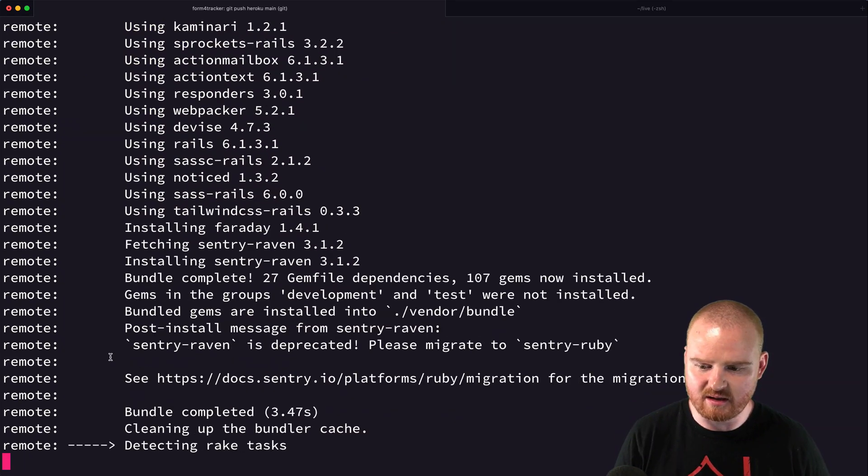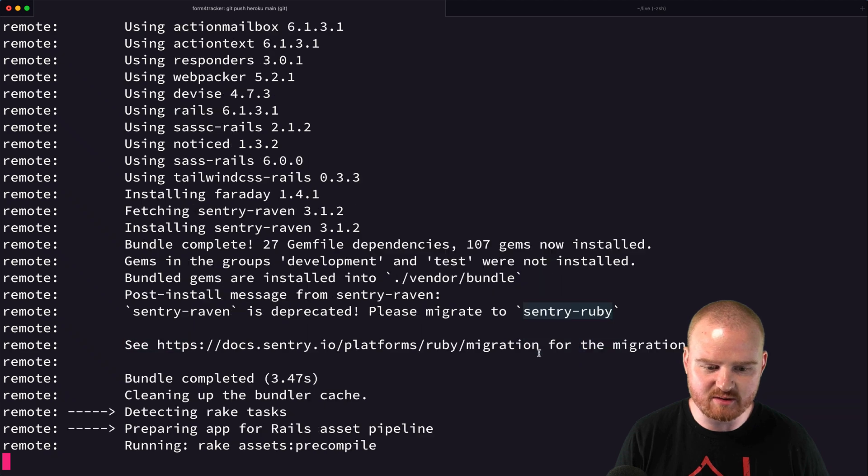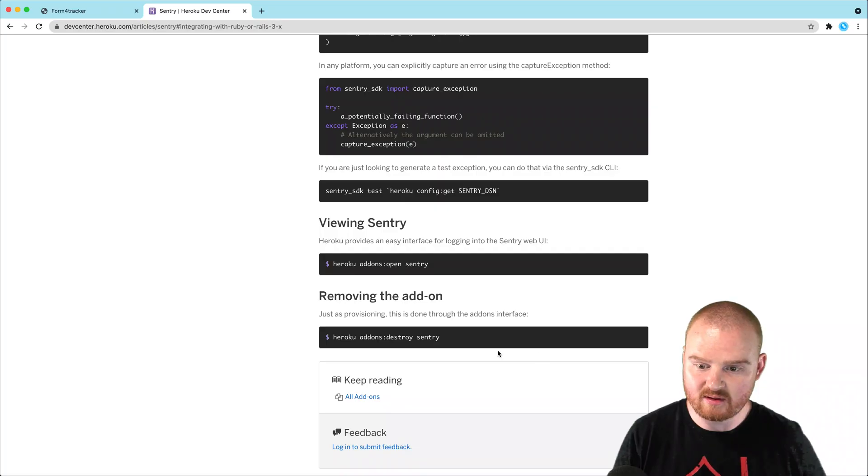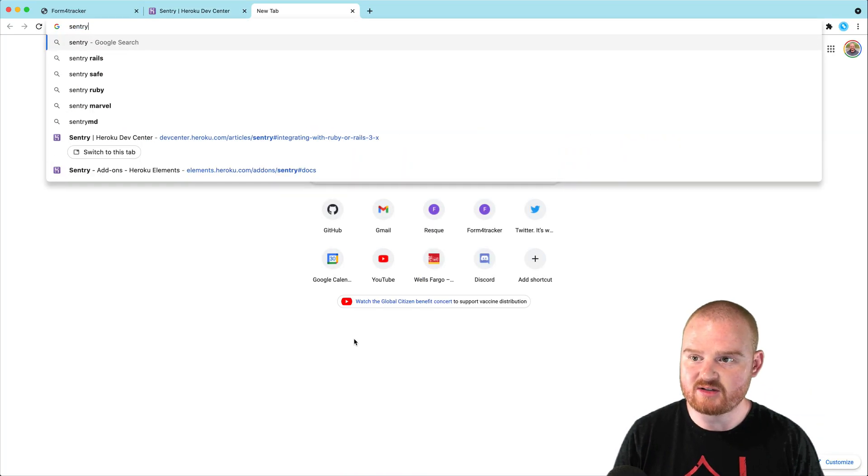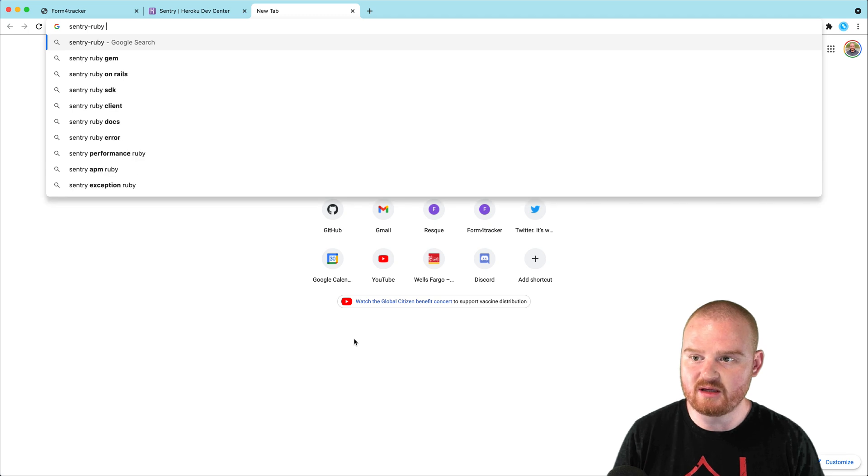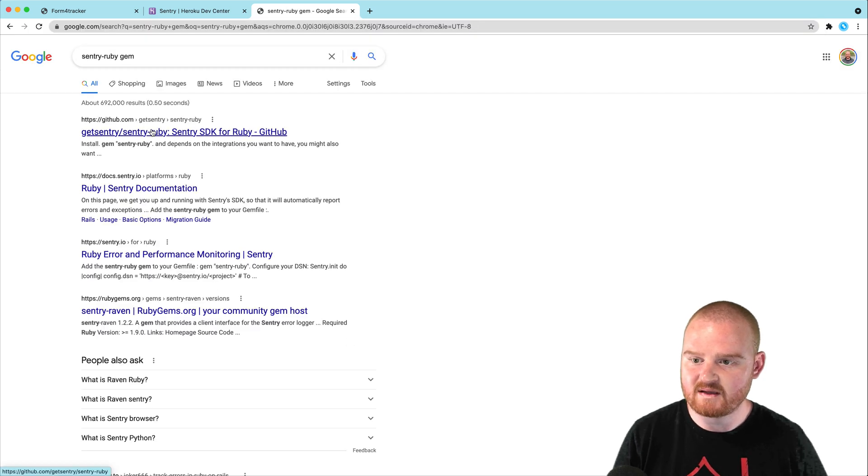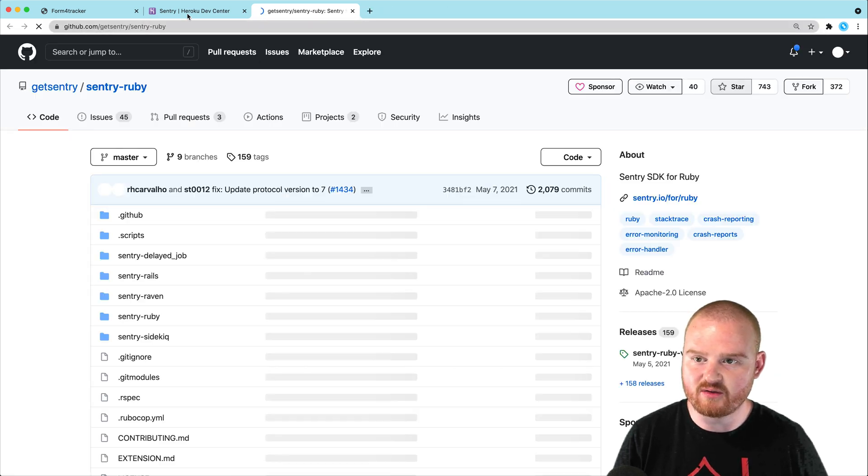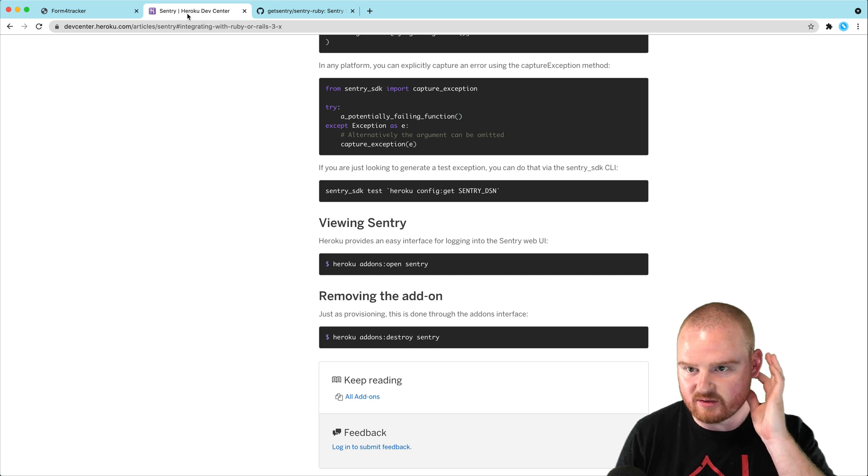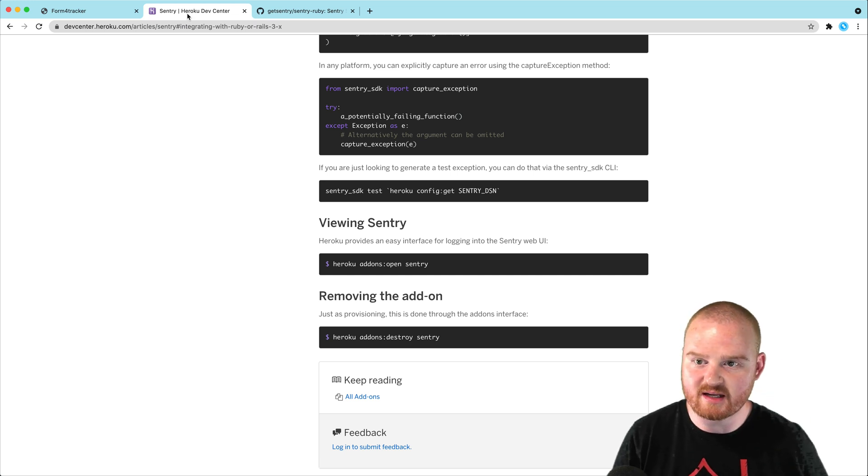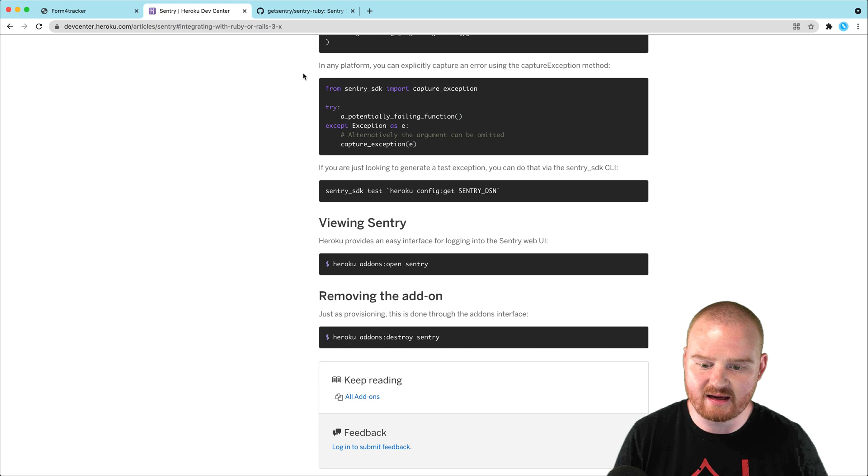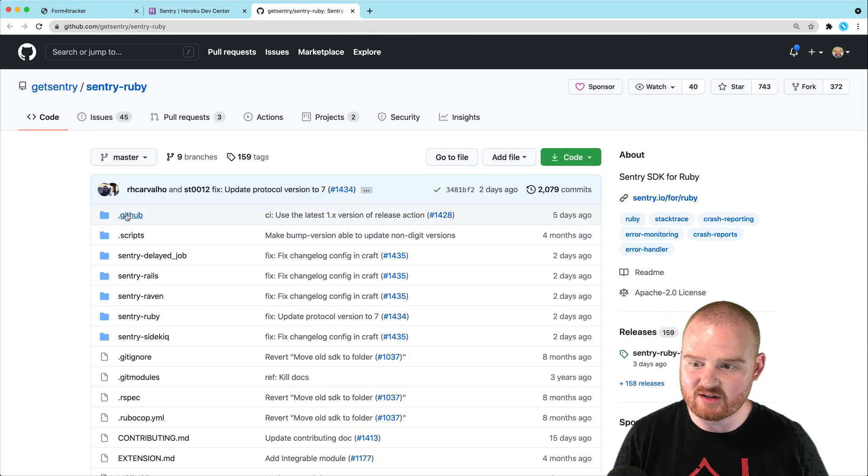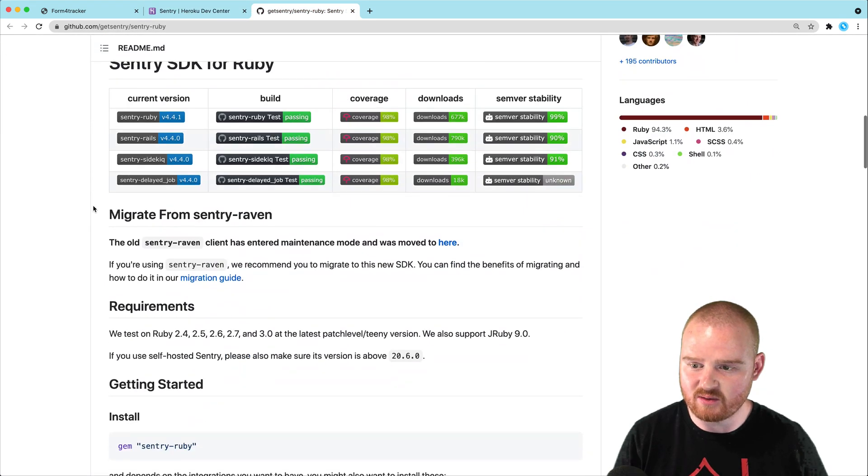Ah, Sentry raven is deprecated. Please migrate to Sentry ruby. So, I wonder if we need to do that. Sentry ruby gem. Let's see. So, the doc that's on Heroku, the article about setting up Sentry with Ruby or Rails 3.x, looks like it's out of date, potentially.